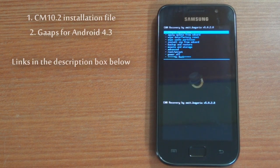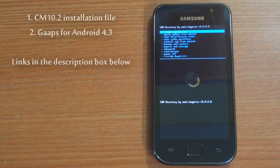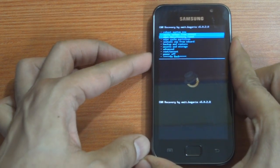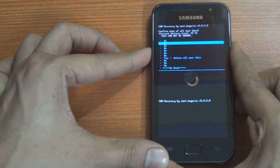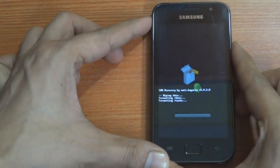Once in recovery, go ahead and select wipe data factory reset and hit yes.